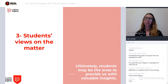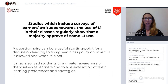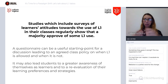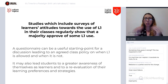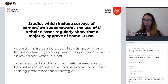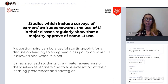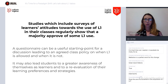Ultimately, students may be the ones to provide us with valuable insights on this topic. Some surveys have been carried out with students, and the majority actually approve some use of L1, though that may change across levels. Listening to your own students can be a good resource, because with different levels and different social backgrounds, it works differently. Maybe a questionnaire can be a good starting point for discussing that with your different group profiles.